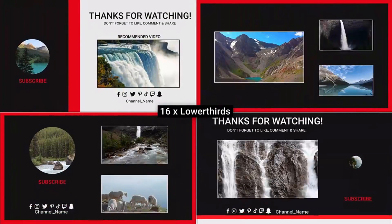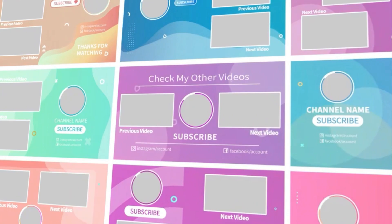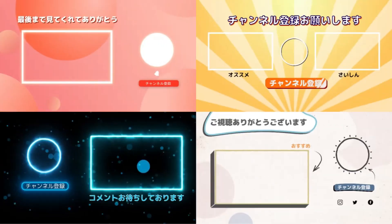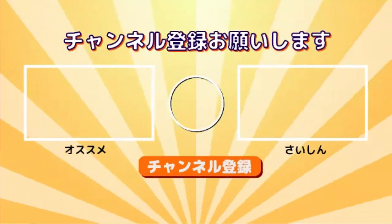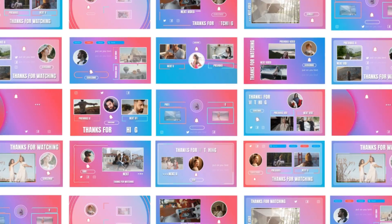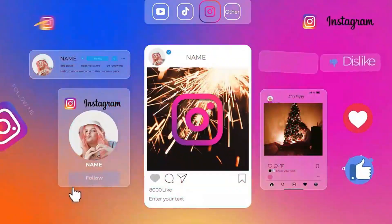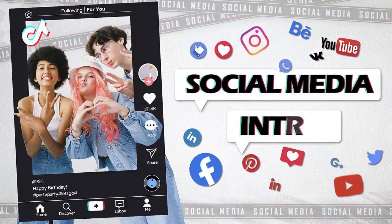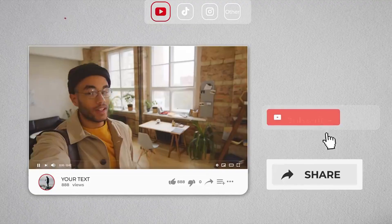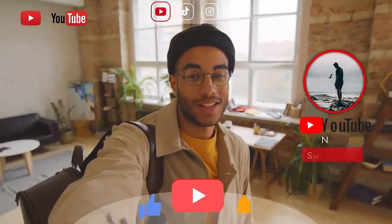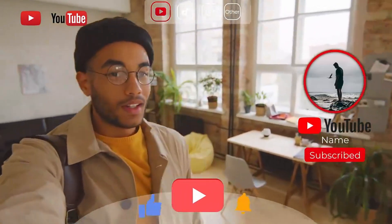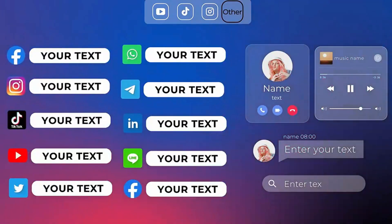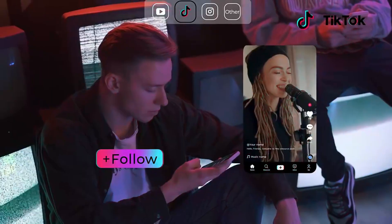Filmora provides various kinds of endscreens for you to use in your video project. Just choose your favorite by color or style. Super easy and awesome. If you have any other social accounts, you can also add your social media handles for each platform by using some lower thirds to get more fans, including Instagram, Facebook, Twitter, TikTok, and more.